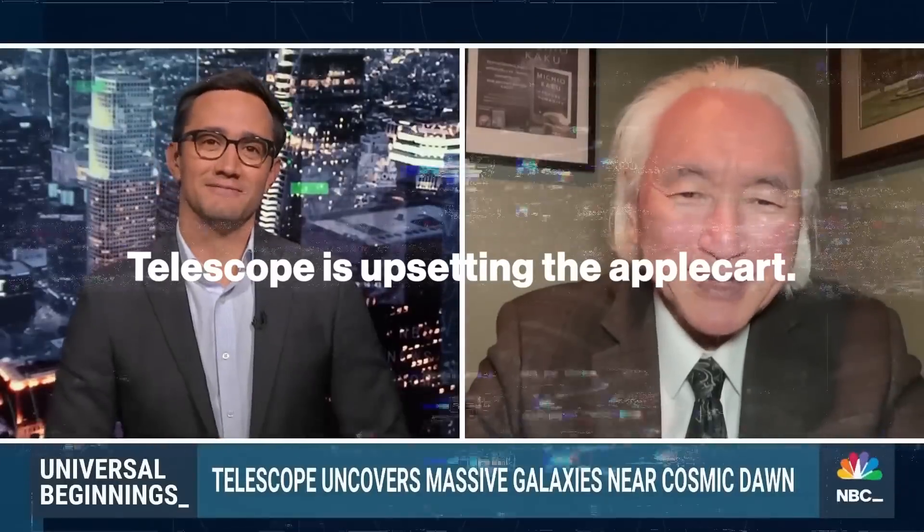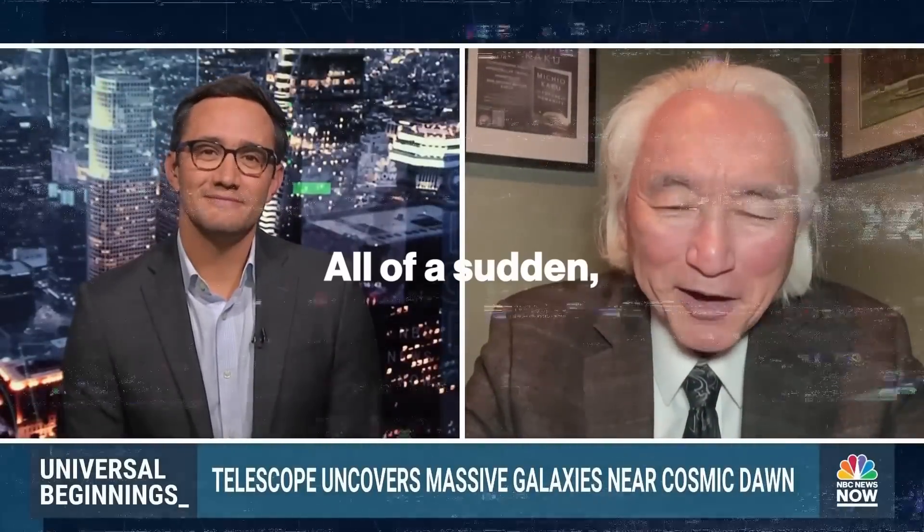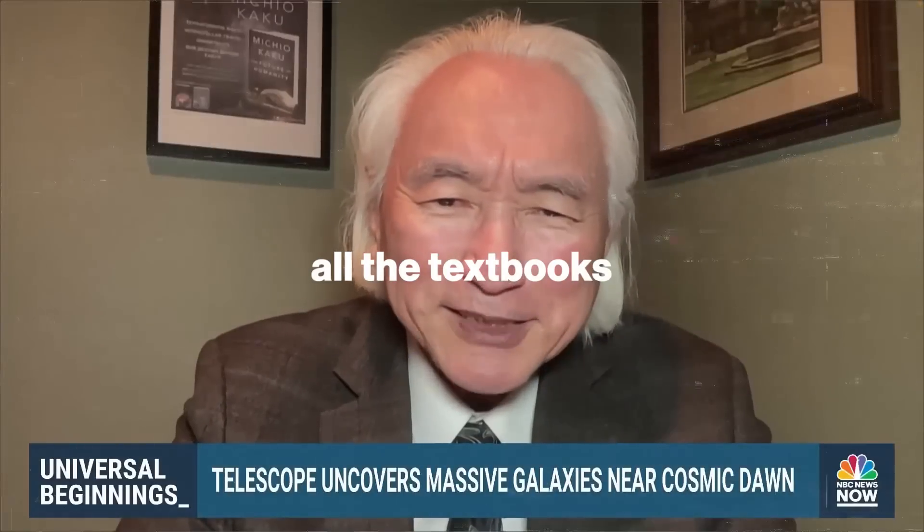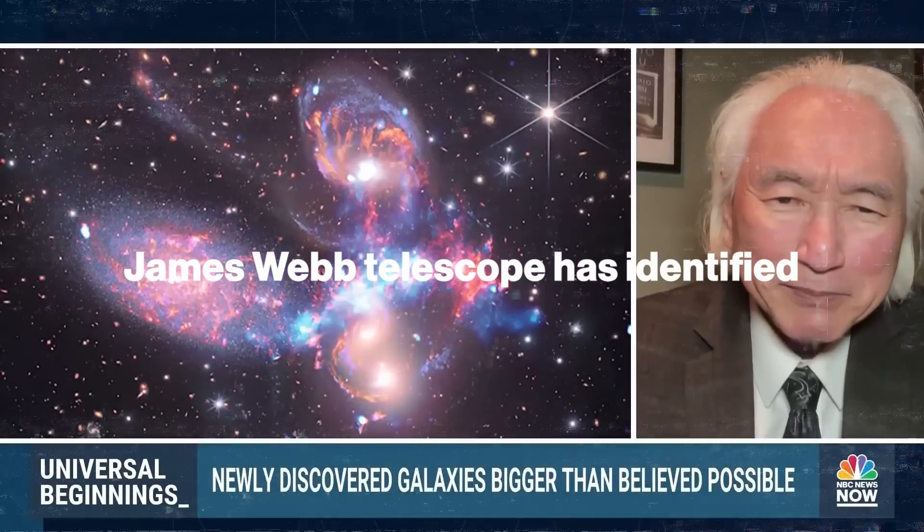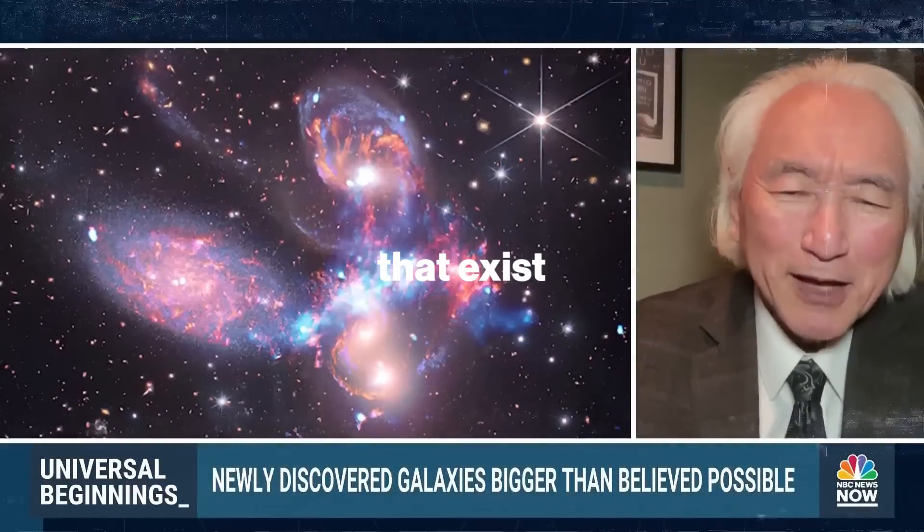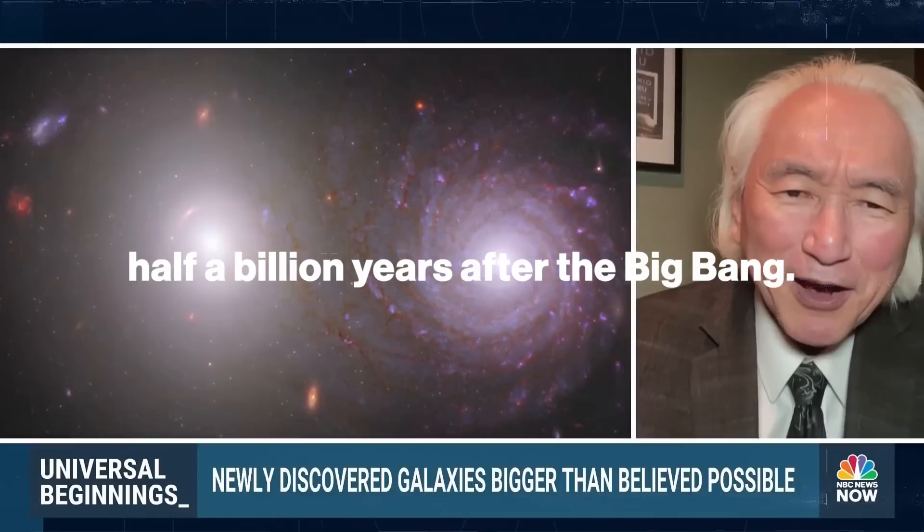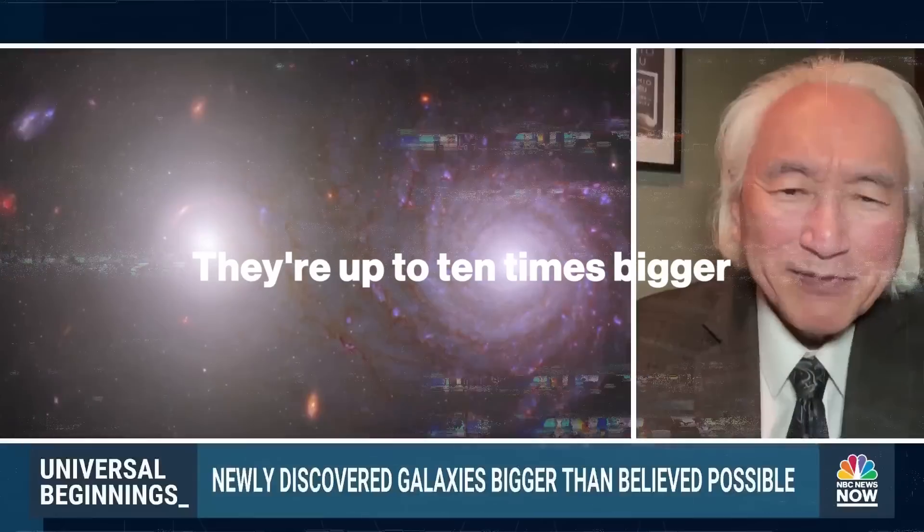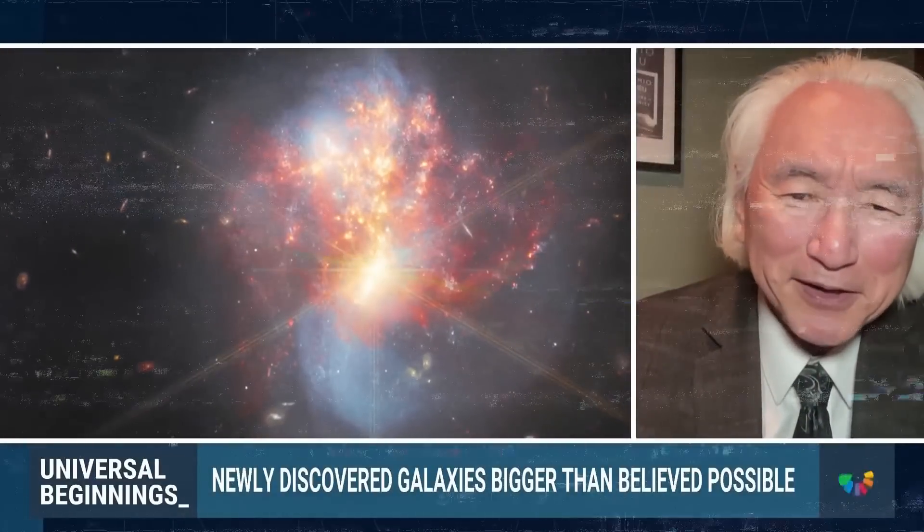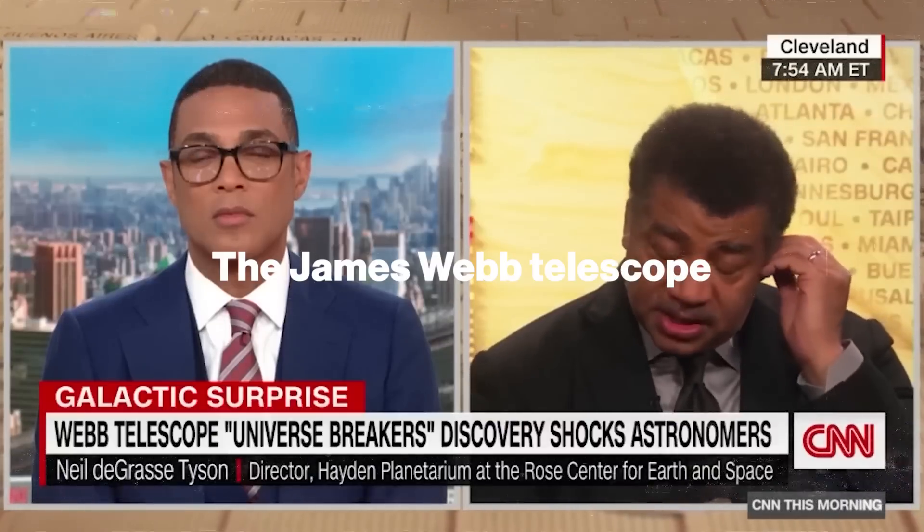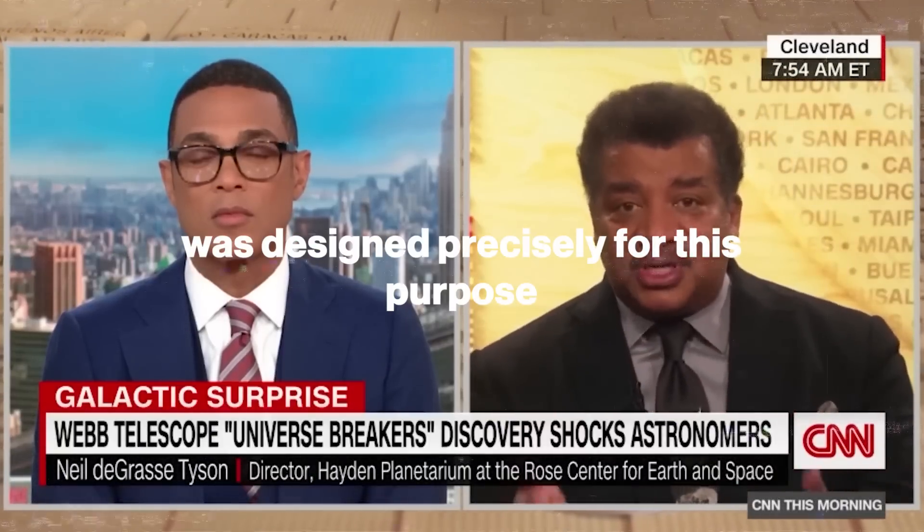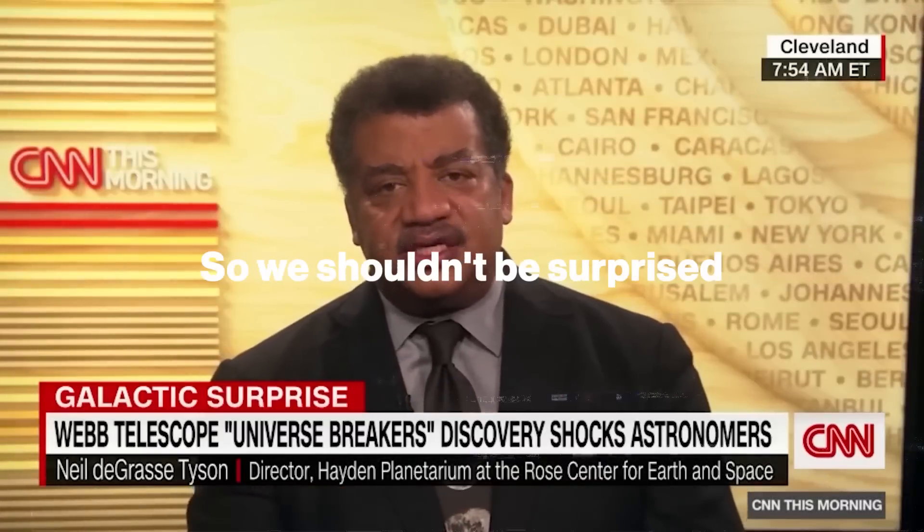James Webb Space Telescope is upsetting the apple cart. All of a sudden, we realize that we may have to rewrite all the textbooks about the beginning of the universe. The James Webb Telescope has identified six galaxies that exist half a billion years after the Big Bang that are up to 10 times bigger than the Milky Way galaxy. The James Webb Telescope was designed precisely for this purpose, to help us understand the origin of galaxies.